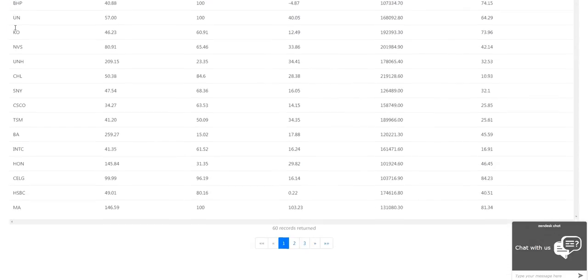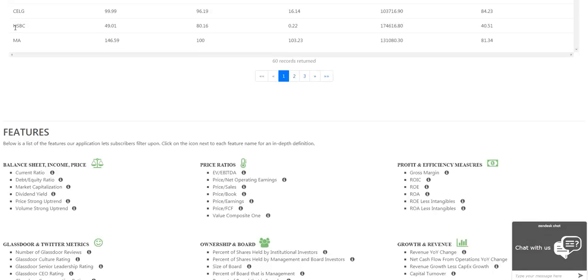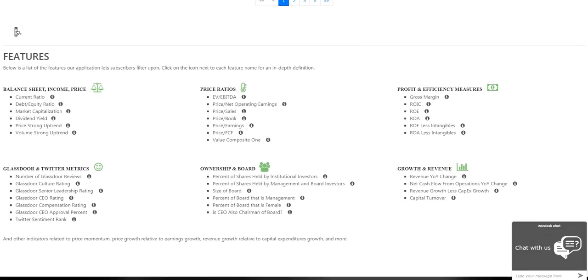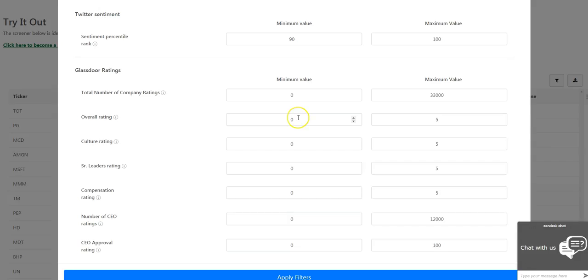It offers relevant features not available on any other screener in the market, such as Glassdoor ratings to find companies with strong cultures and high morale.